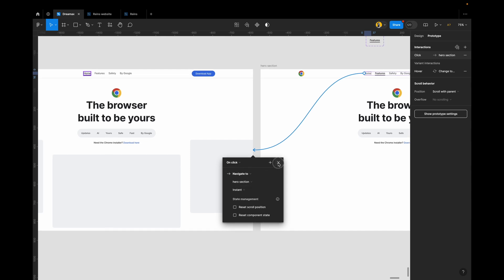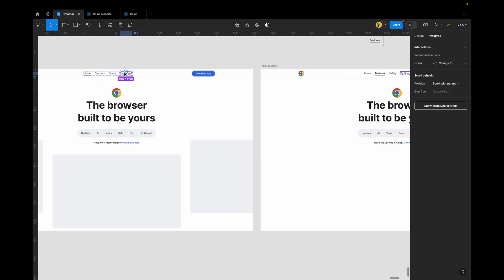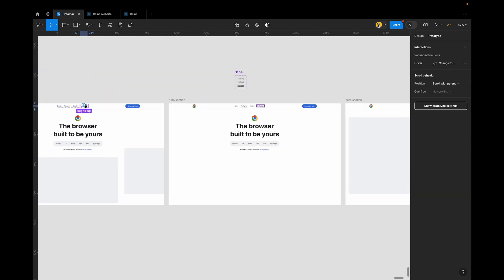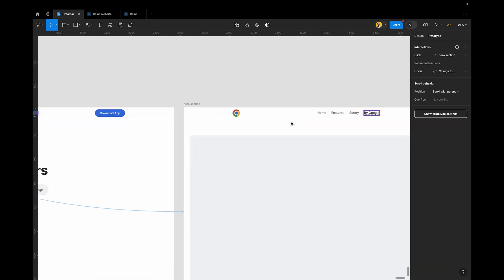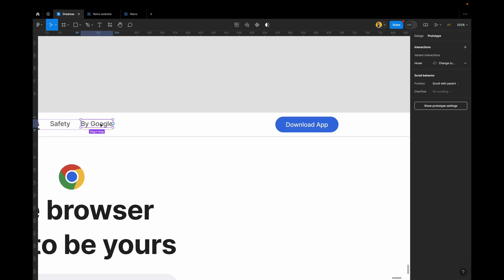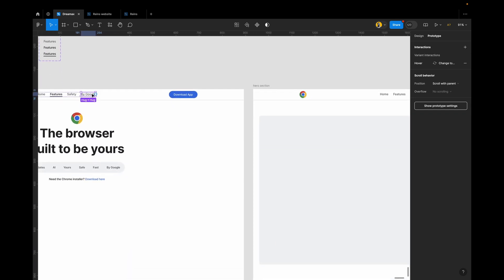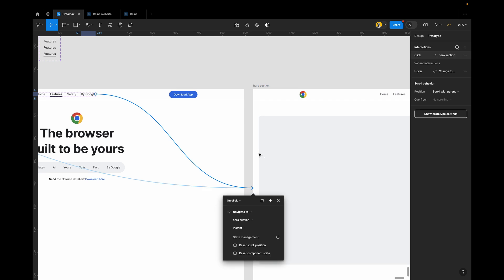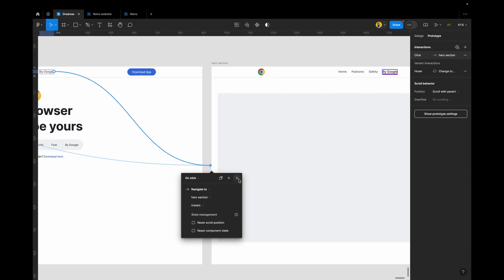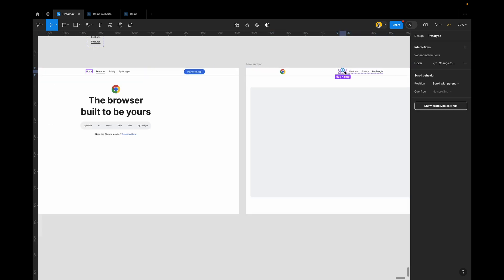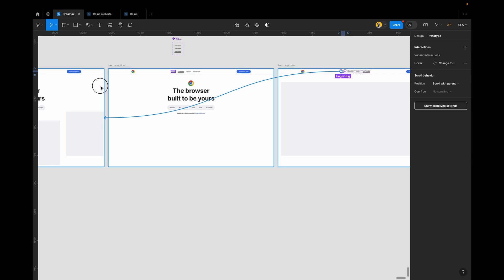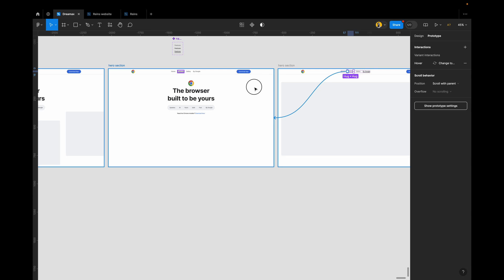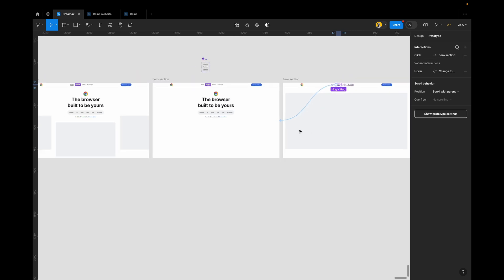This interaction is on click, instant. When the user clicks By Google, it takes them to the last page — on click, instant. Do the same for all pages: remember, whatever interaction you set up for navigation on one page, you have to replicate it on all of them. Connect each navigation item across all three pages so that Home, Features, and By Google each point to their respective pages. That way the interaction is now complete.